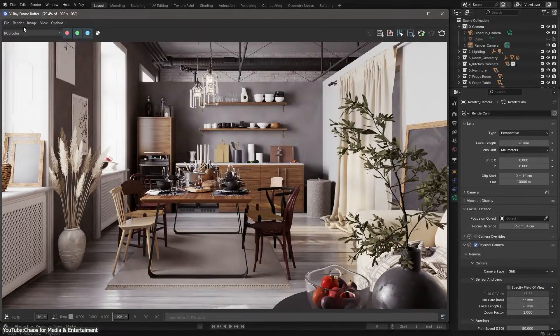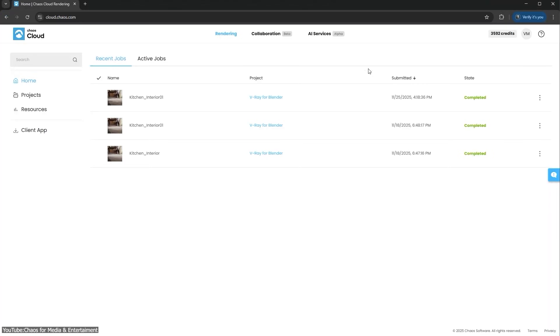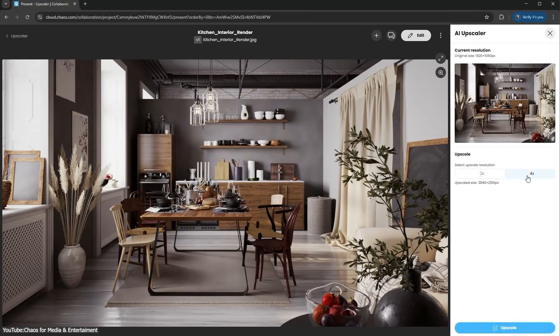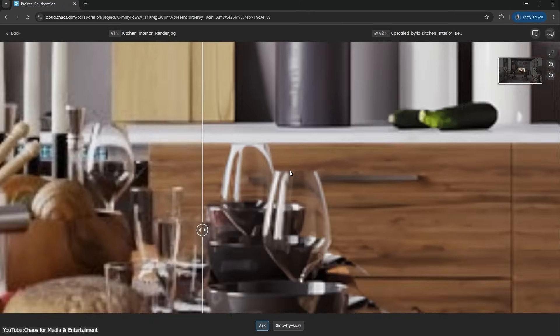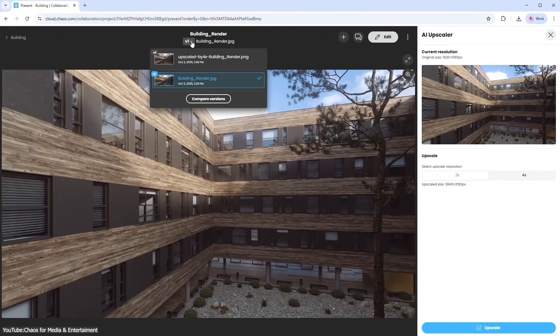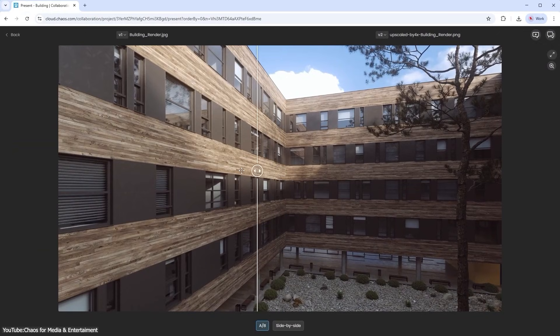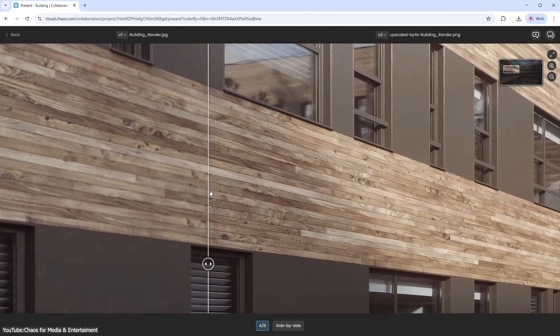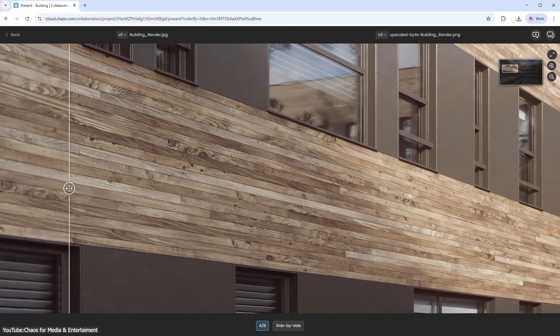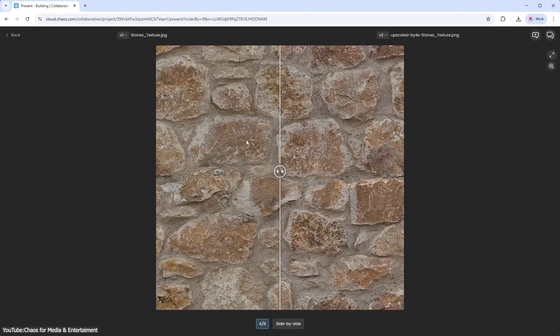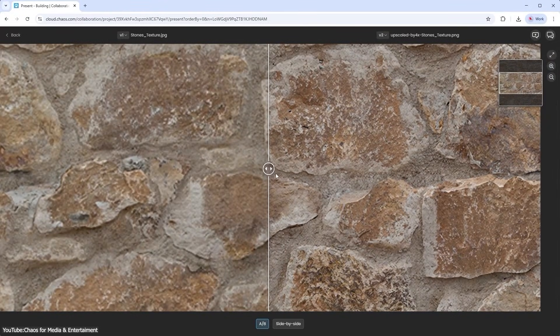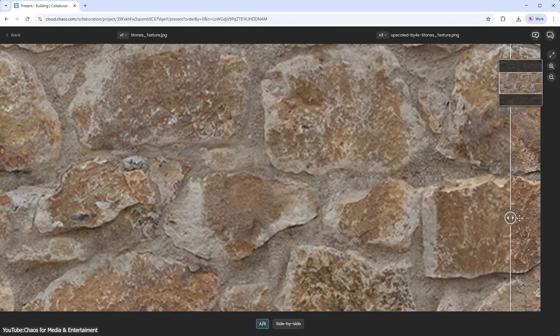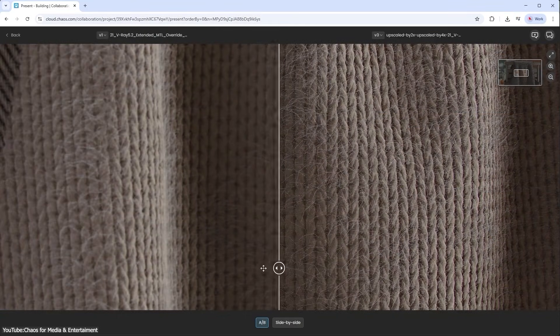In practice, this means you can take a quick HD render and turn it into a crisp 4K resolution image with one click, and V-Ray promises no weird blurriness. It's tied to Chaos's cloud services as well, and it effectively sharpens textures as it scales up, so your final image can look like it was originally rendered at higher quality. This can save you hours of rendering time since you're avoiding re-rendering heavy scenes at ultra-high resolution.